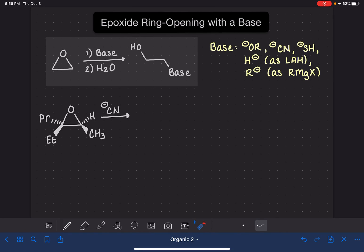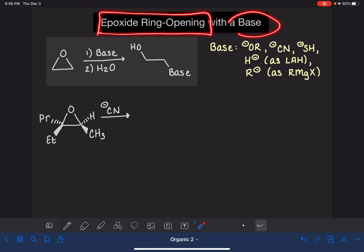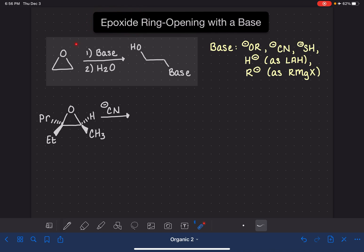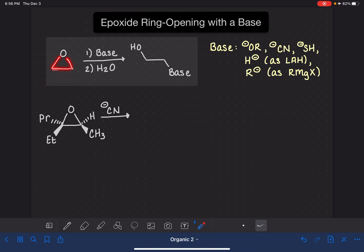In this video, we're going to be looking at the epoxide ring opening reaction using a base to do the ring opening. In case you're not familiar with the term epoxide, this is an epoxide. It's a three-membered ring — a cyclic ether with one oxygen atom and two carbon atoms, and it may have some substituents attached to the carbon atoms as well.